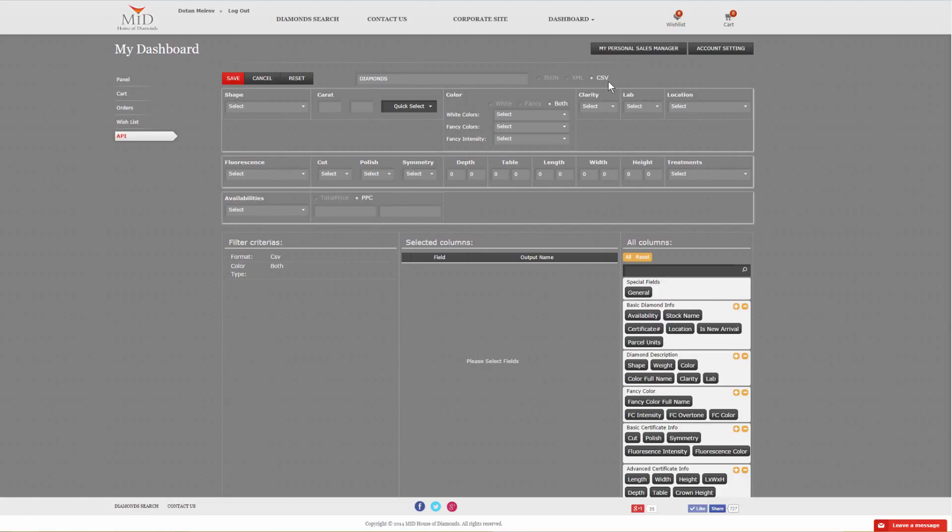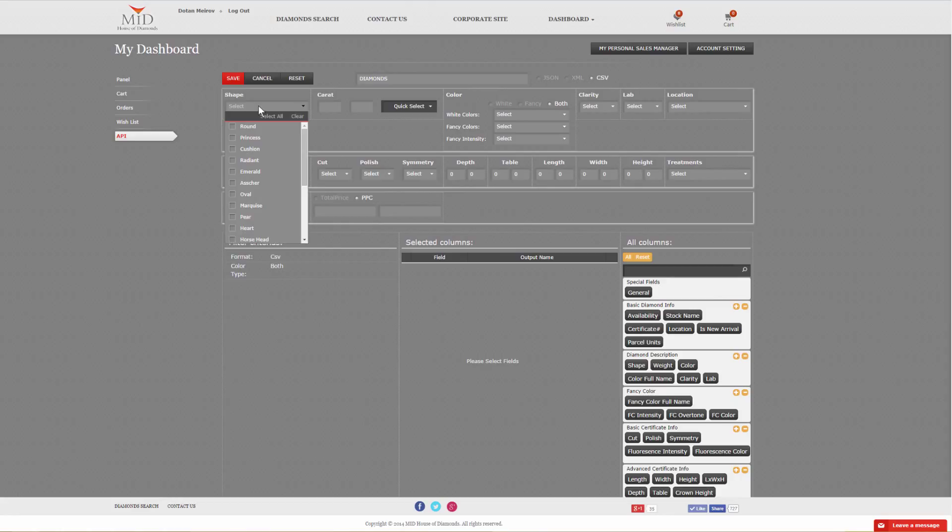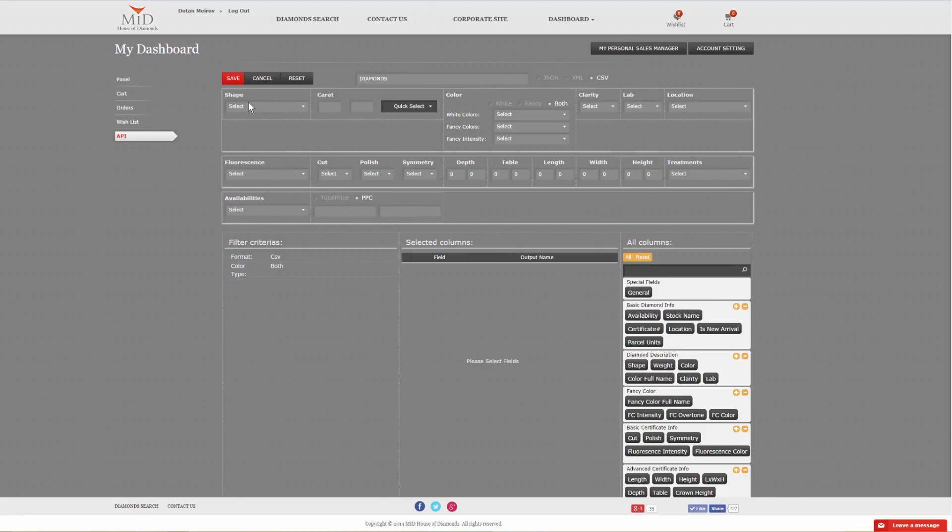After setting your output format, the next thing will be to set your actual filter. It's pretty self-explanatory where you can see you have shapes, weight, colors, clarity, lab, location, and all the rest of the certificate or the diamond measurements.